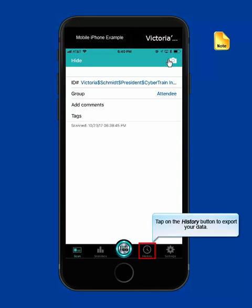Now you can continue to scan other people's badges to add to your application. Once you're done, you can export the data. You may want to do this at the end of each day, just to be safe.